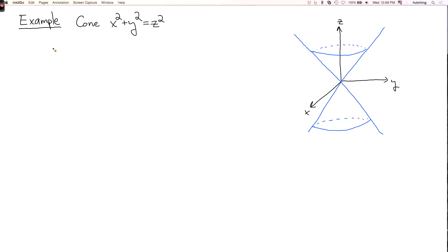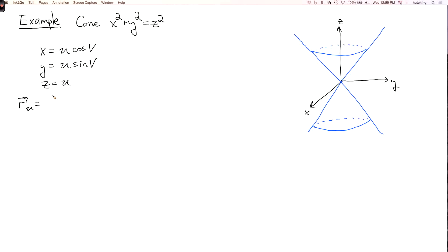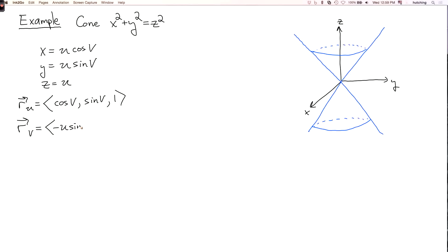For one more example, let's look at the cone x squared plus y squared equals z squared. We've seen before that this can be parametrized as x equals u cosine v, y equals u sine v, and z equals u. Let's calculate the normal vector. r_u equals (cos v, sin v, 1), and r_v equals (-u sin v, u cos v, 0).